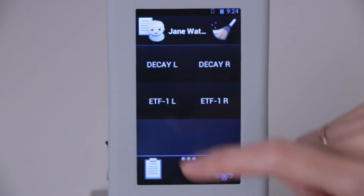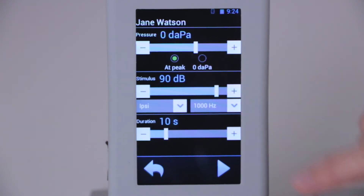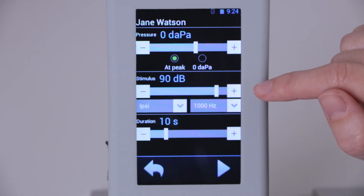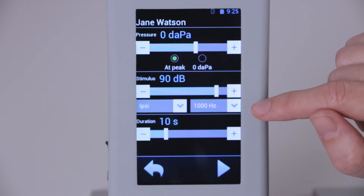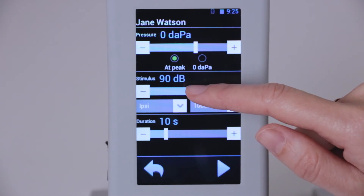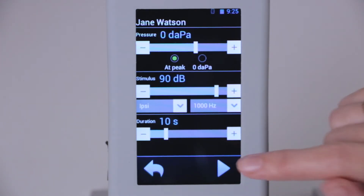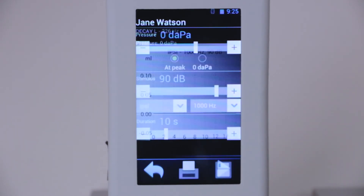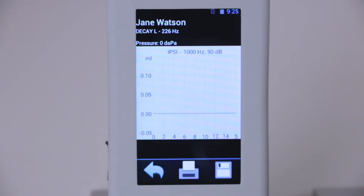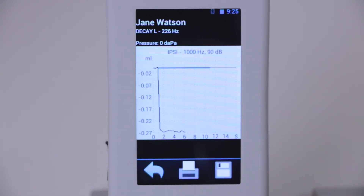We ask the patient to stay still, not to swallow, and not to breathe very deeply during the test. To perform the acoustic reflex decay, choose the side and review the list of parameters: pressure at the peak, and the stimulus intensity. Since the threshold at 1000 Hz in this patient is 80 dB, we set the decay intensity 10 dB above the threshold — so 90 dB is optimal. The stimulus duration is 10 seconds.